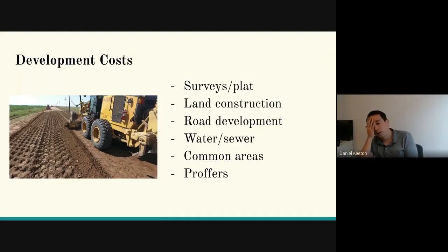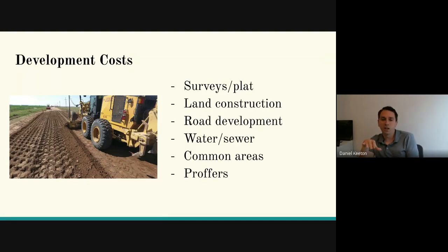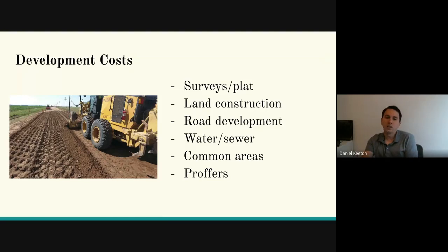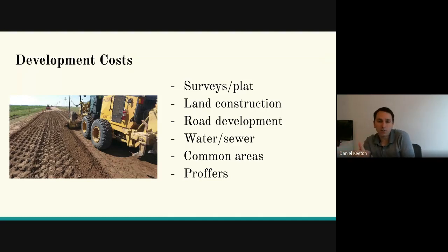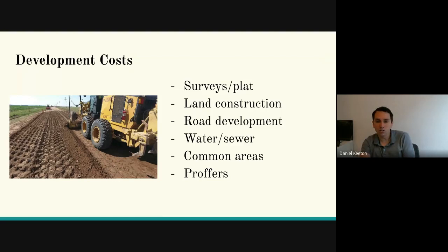There is a place on the MLS that indicates if there's a development fee or something like that. But do the research — if your client's buying something, call the county. Get a zoning official on the phone and ask if there are proffers on this. This is part of the development costs the builder or developer may have to pay, and you've got to calculate that into your costs and profits.